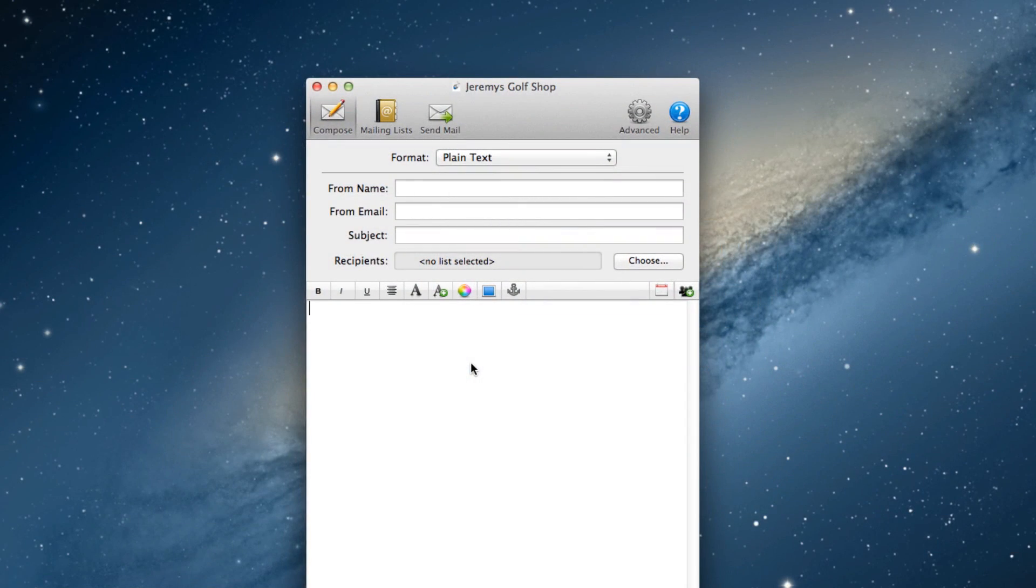Built into MailChute is the ability to create a mailing list signup form that you can embed on your website. This allows your website visitors to fill in a quick form and sign up to your mailing list.